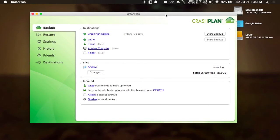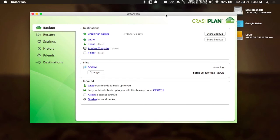Last up, we have CrashPlan, which is another free-to-try app. This comes with all the basic functionality for free for life, which means you can just back up all of your files to any external drive or anything attached to your local network.